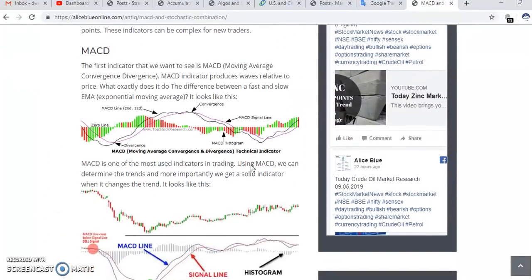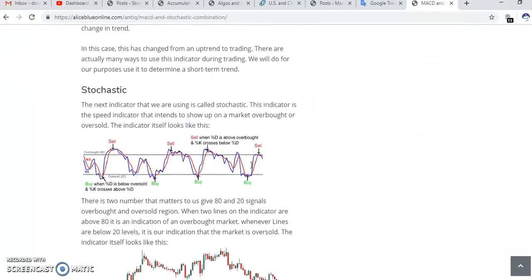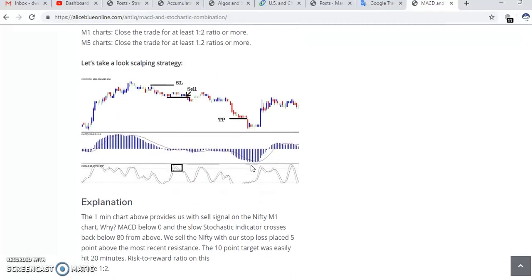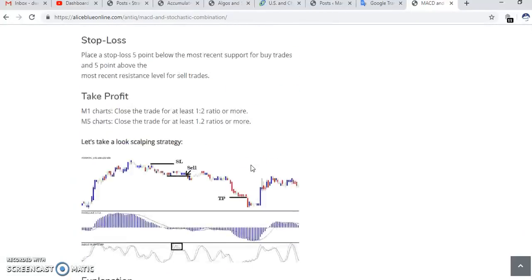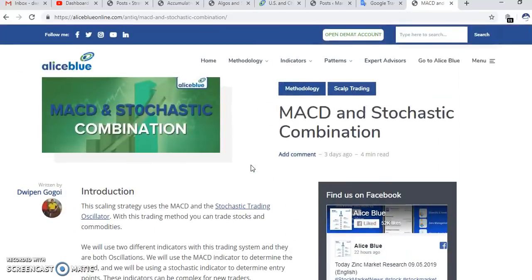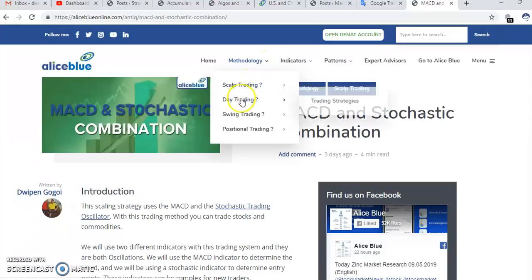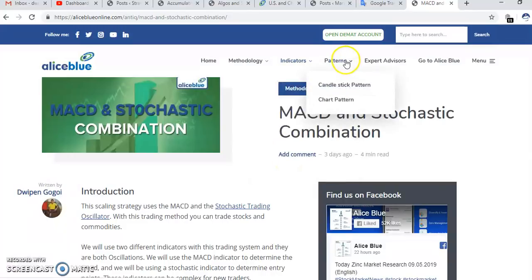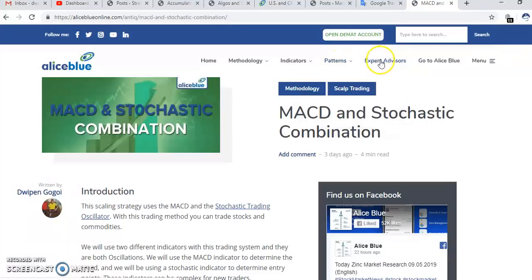I am posting continuously here. You can see a scalping strategy — just go through and read, all are written by me. You will find every trading strategy like scalp trading, day trading, swing trading, and positional trading. You will also find indicators: trend indicator, momentum indicator, volatility indicator, volume indicator, cycle indicator, and Bill Williams indicator.